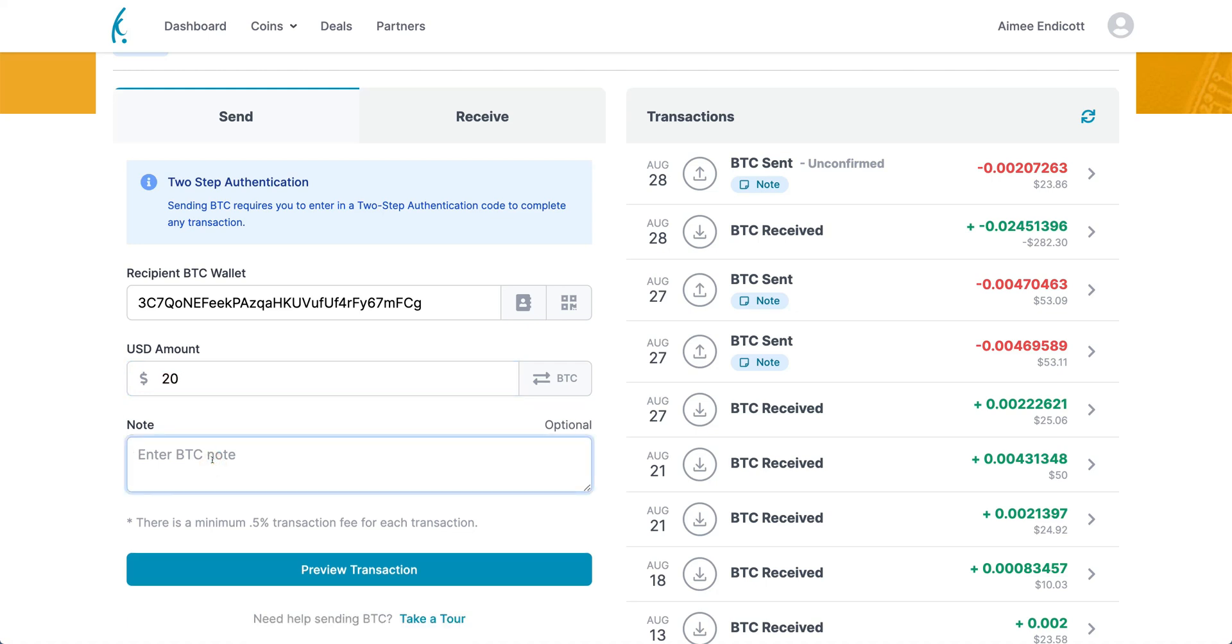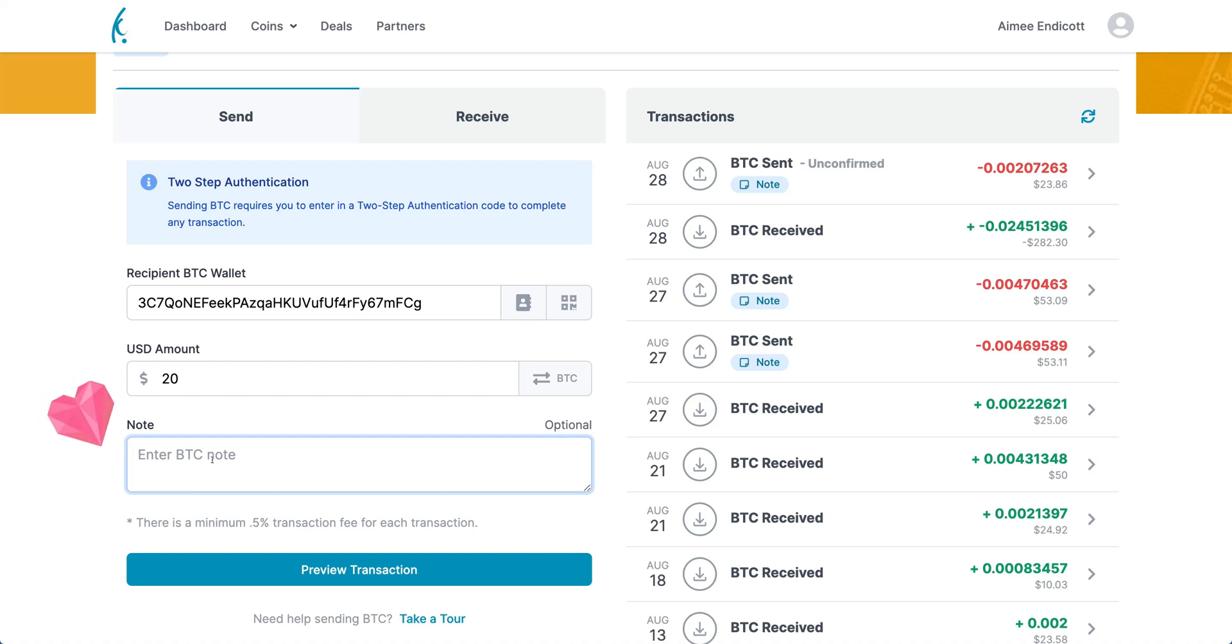Another cool function in the Call-A-Wallet, or the Bitcoin side of the Call-A-Wallet, is the note section. This is awesome. This will help keep track of every time you send Bitcoin somewhere. We love this function and we're excited that you get to enjoy it as well.